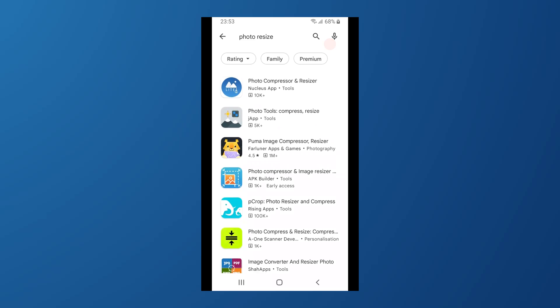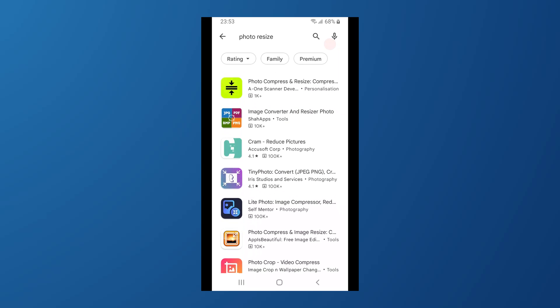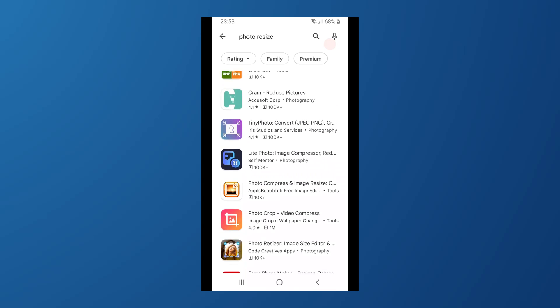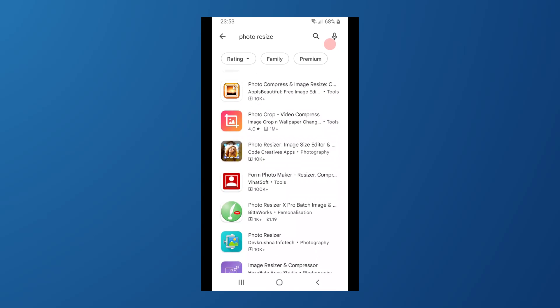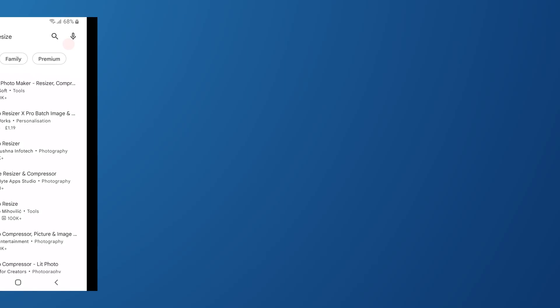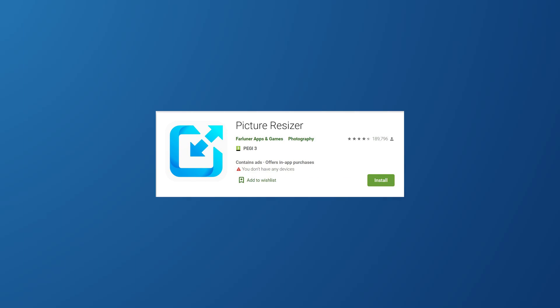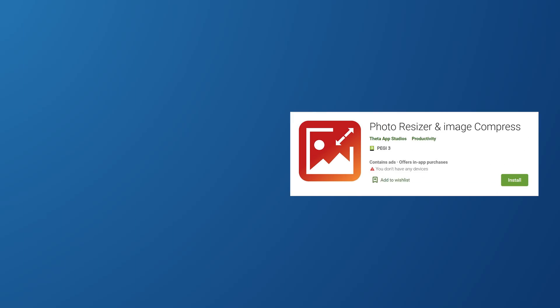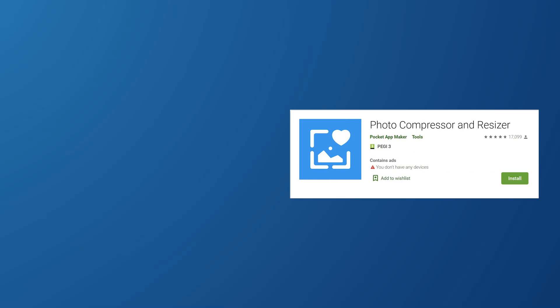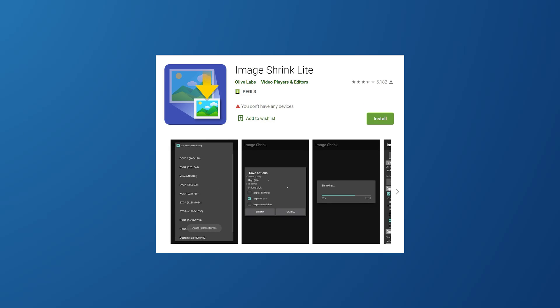Some Android phones may refuse to open high resolution photographs. The best method is to lower the image size without sacrificing quality. On Android phones, there are resize applications and picture compress apps available in the Google Play Store that can help optimize your photos. You may quickly install apps such as picture resizer, photo resizer, and photo compressor, as well as Image Shrink Lite.